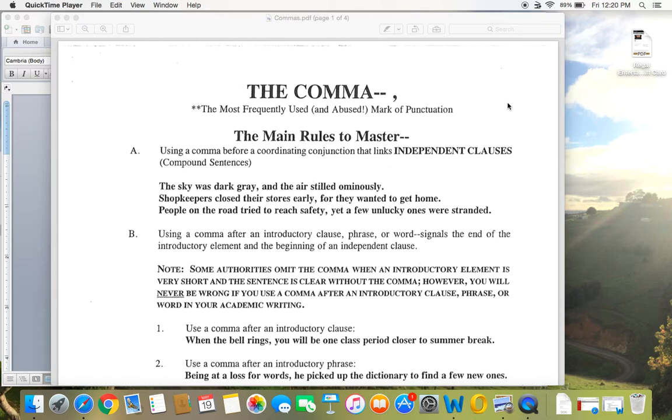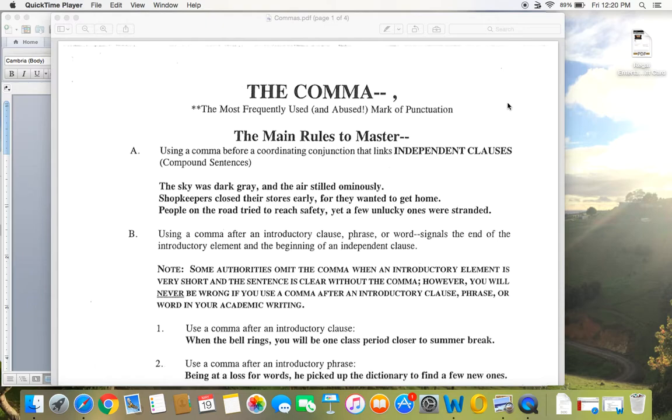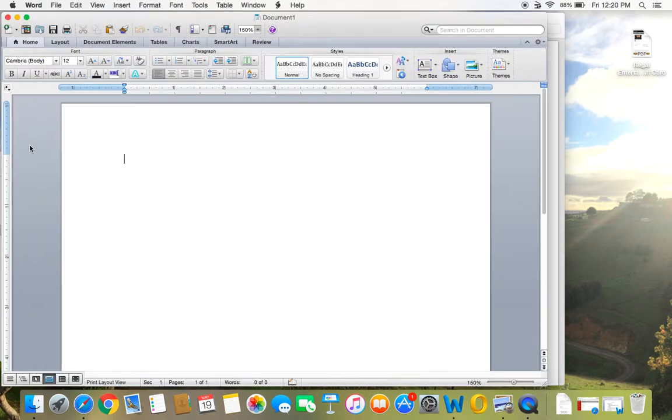All right, so the main way we use commas, rule A: use a comma before a coordinating conjunction, so that's a word like and, but, or, so, that links independent clauses. All right, so when you have a word like and pulling together two independent clauses, you use a comma. The sky was dark gray, and the air stilled ominously. Now here is one instance where I wanted to give you just a few examples.